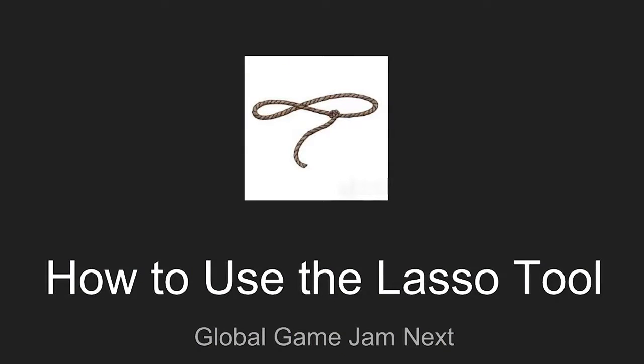Hey there, Jammers. This is Ryan Bowne from the University of Utah. In this video, we're going to look at the lasso tool in Photoshop. So let's jump right in.